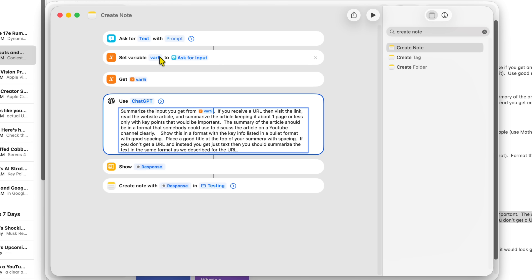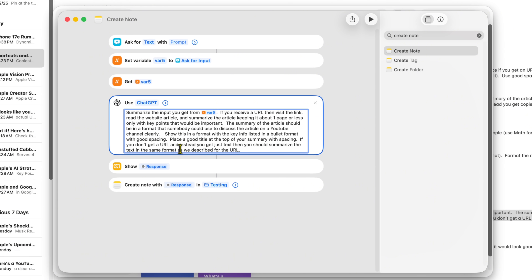The full prompt I typed says: 'Summarize the input from VAR5. If you receive a URL, visit the link, read the article, and summarize it keeping it about one page or less with only key points important for discussing the article on a YouTube channel. Show this in bullet format with good spacing, and place a good title at the top. If you don't get a URL and instead get text, summarize the text in the same format.' So it handles both URLs and plain text.